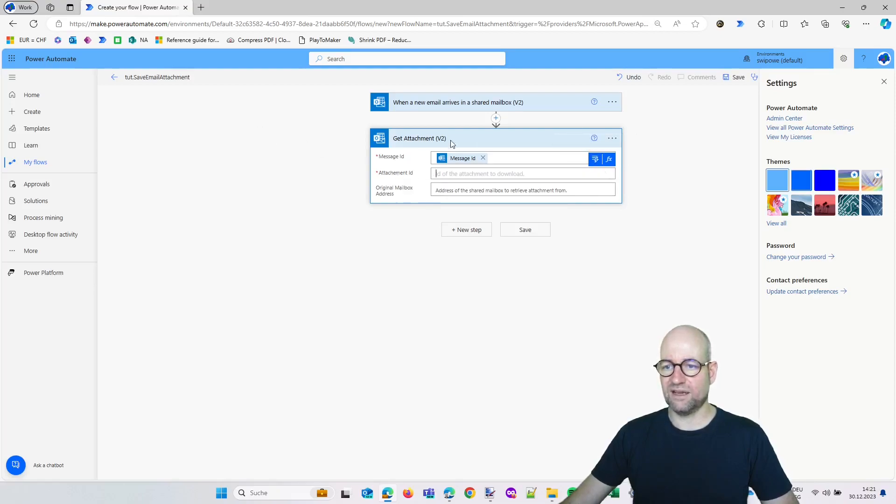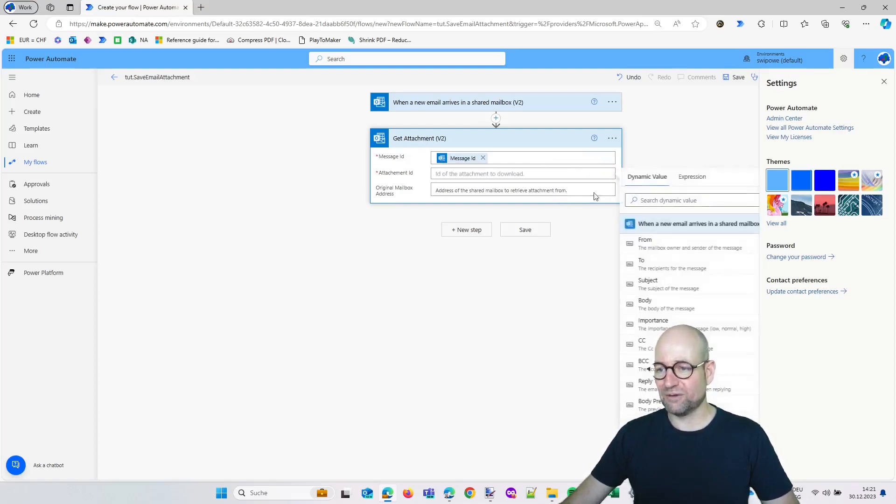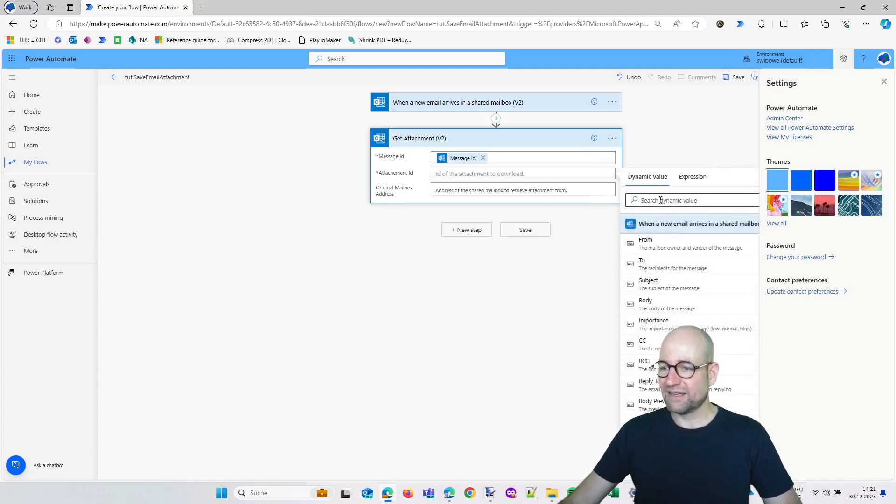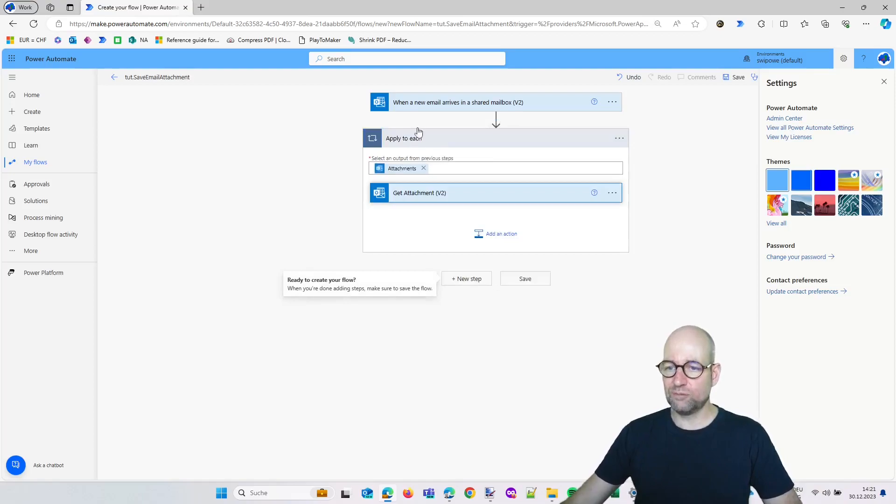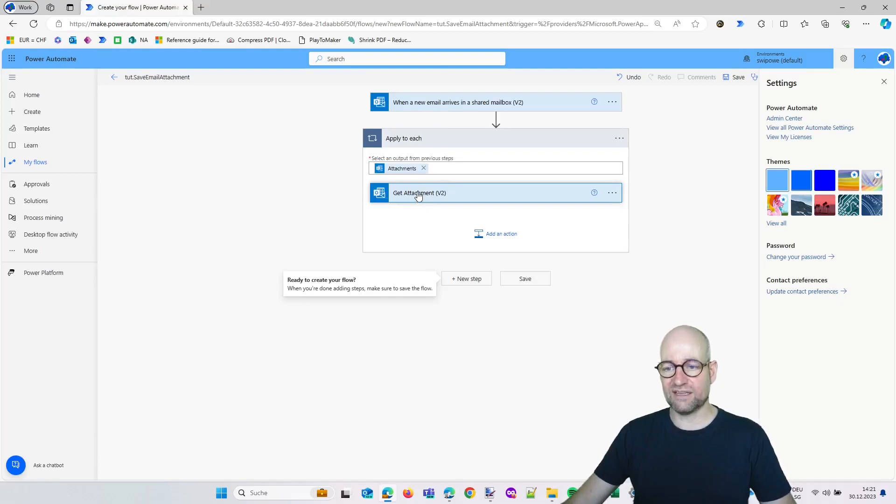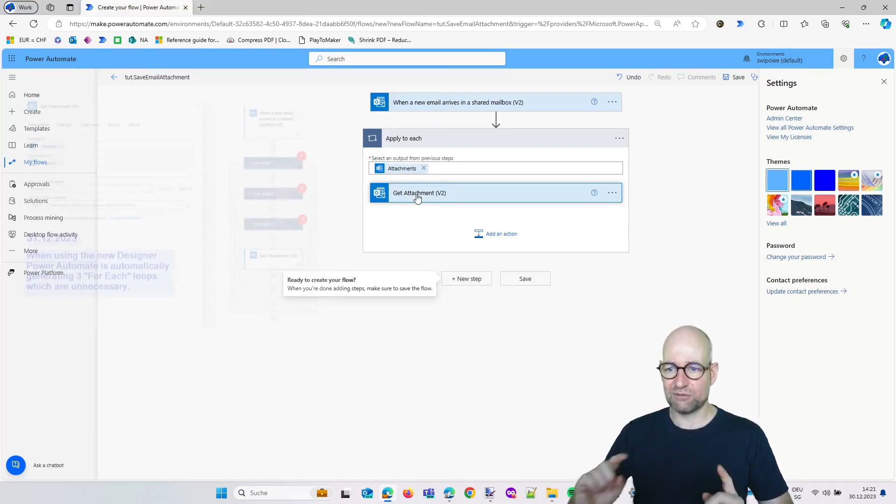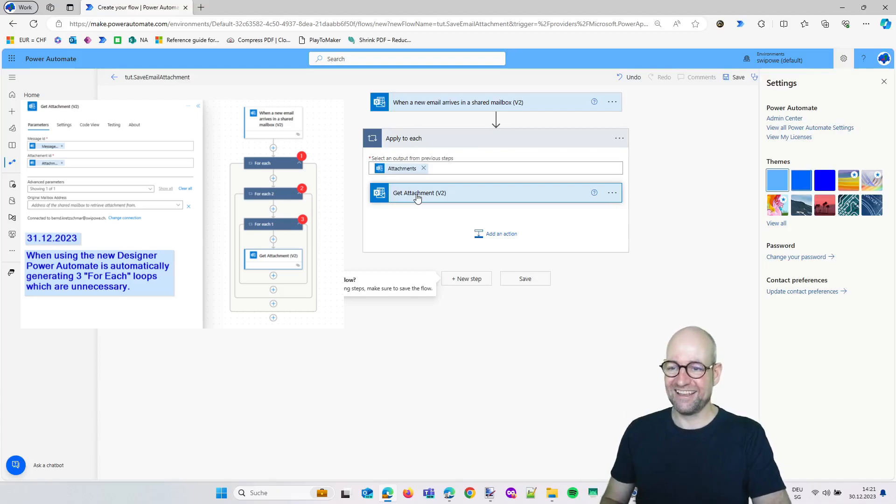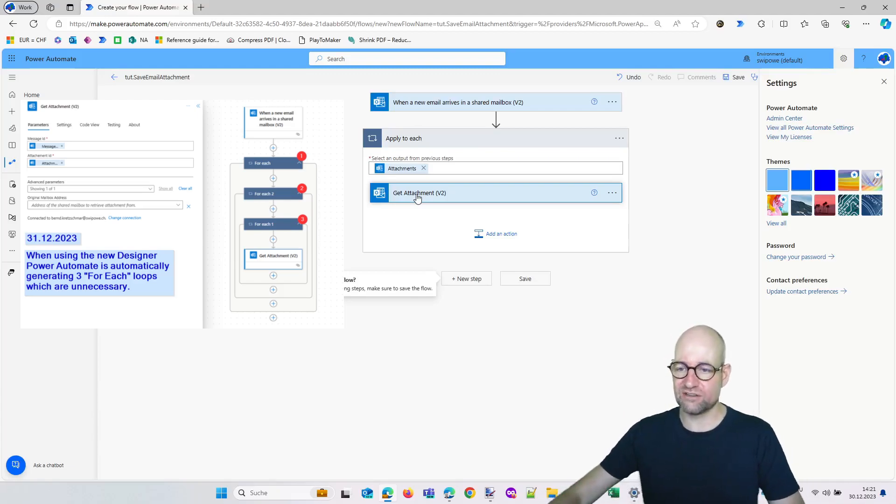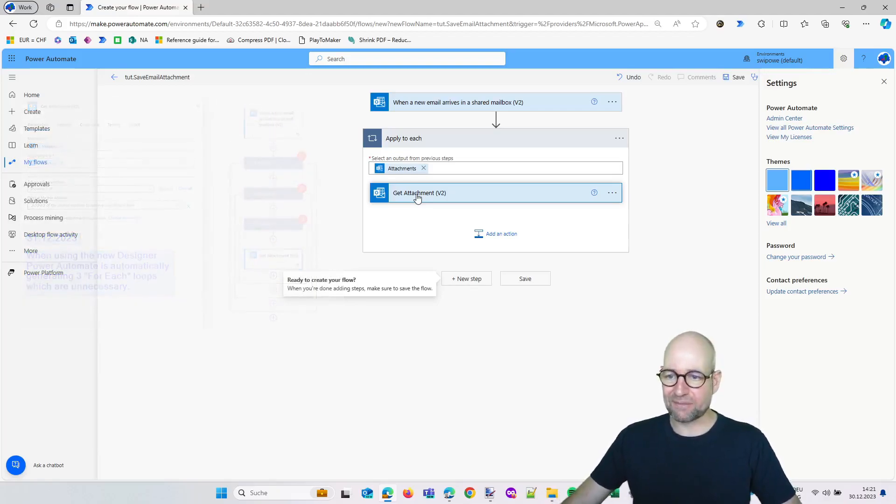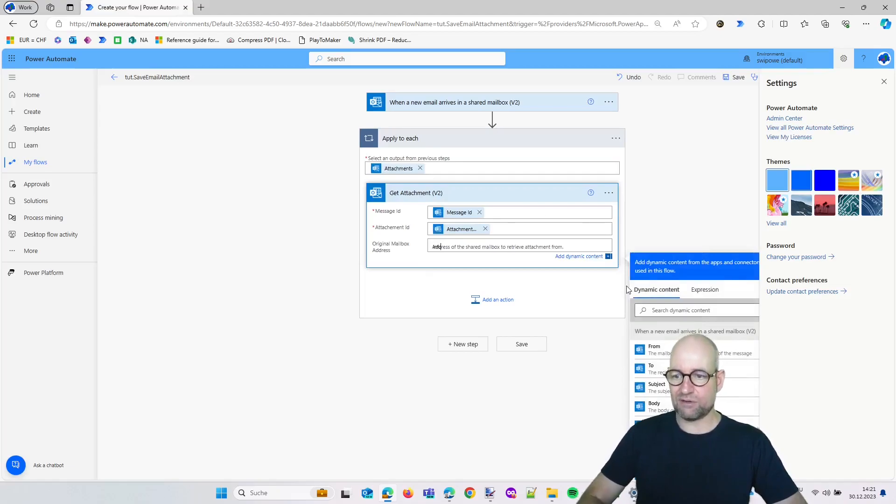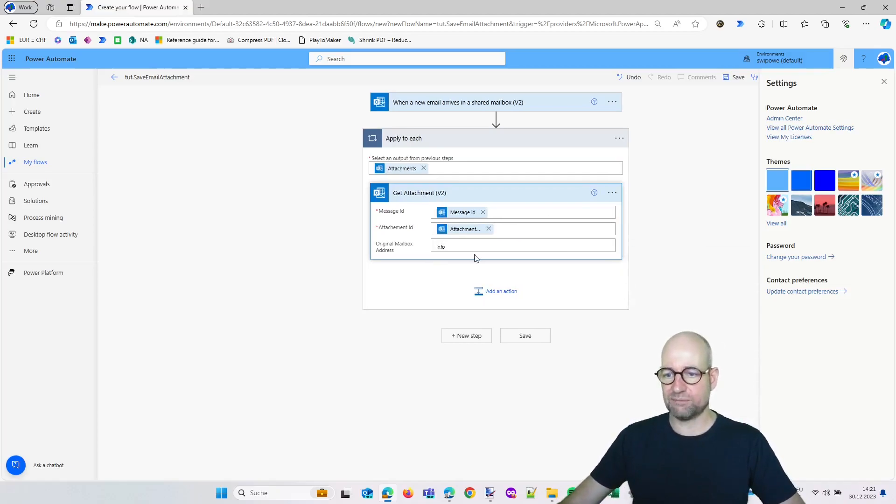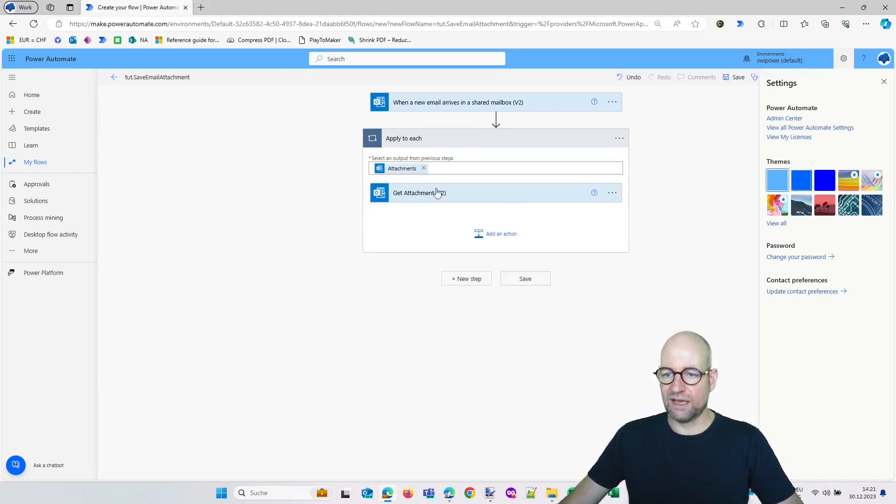Then we have the attachment ID, and now he is doing a loop because every email can have several attachments, which is quite correct. In the new designer experience I will show you this right now—he did three times a loop which is wrong. Okay, so now let's go here. An original address of the mailbox, which is quite important of course. Again it is our info at Swipovi. And now we are getting the attachment.